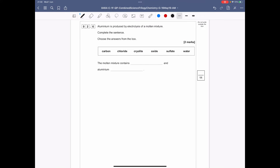Question 2.6: aluminium is produced by the electrolysis of a molten mixture. Complete the sentence: the molten mixture contains blank and aluminium blank. The ore we get aluminium from is aluminium oxide; we need to remove the oxygen to get the aluminium metal. We mix it with something called cryolite, which reduces the melting point of the mixture.